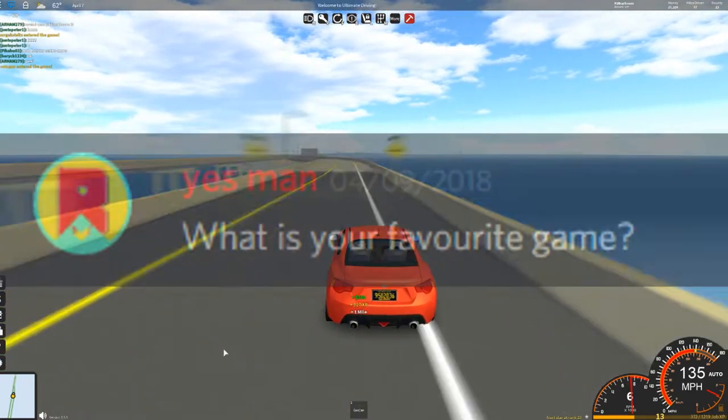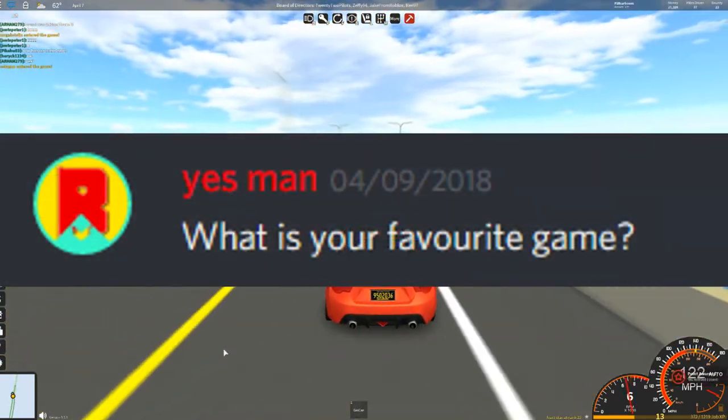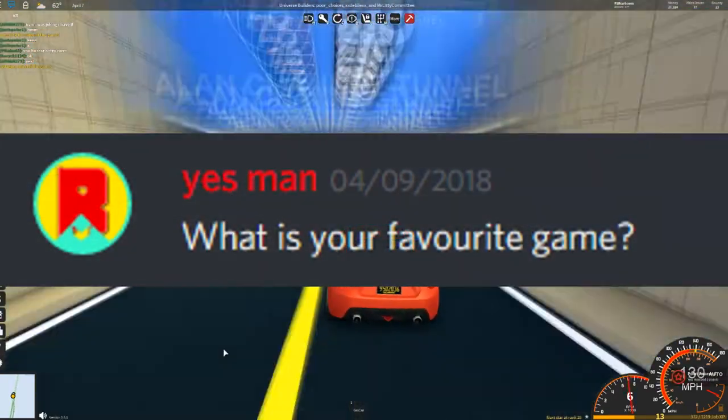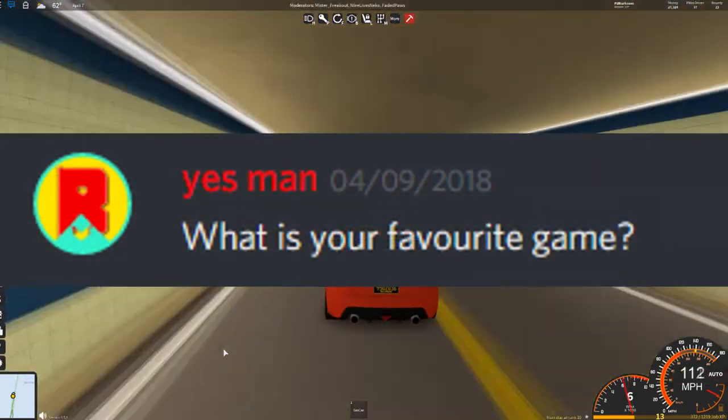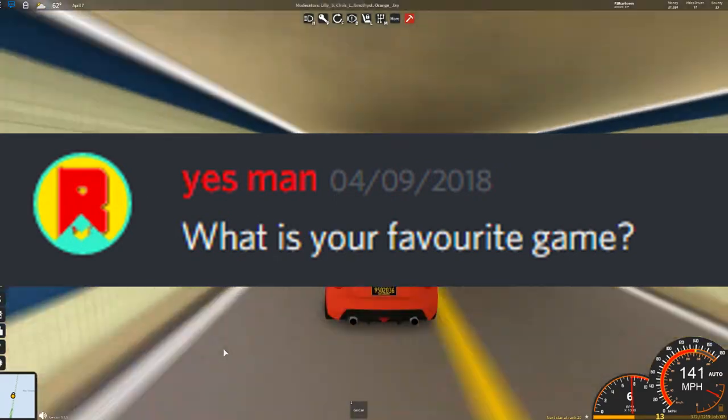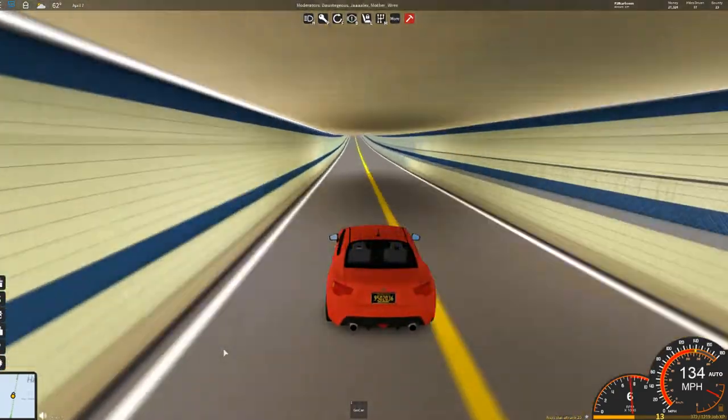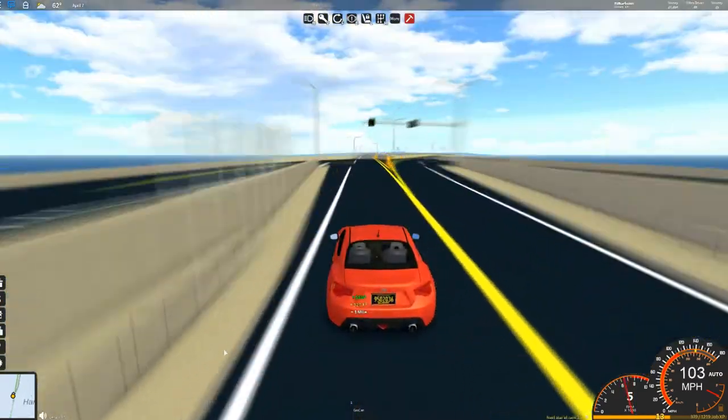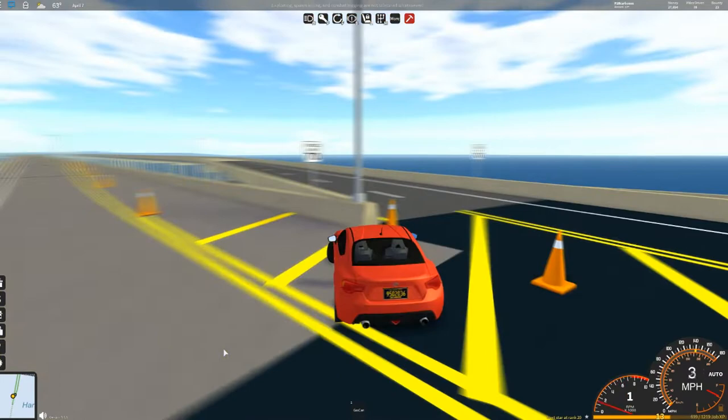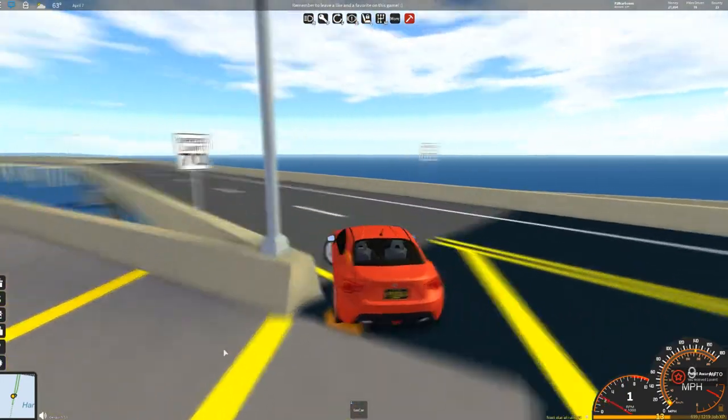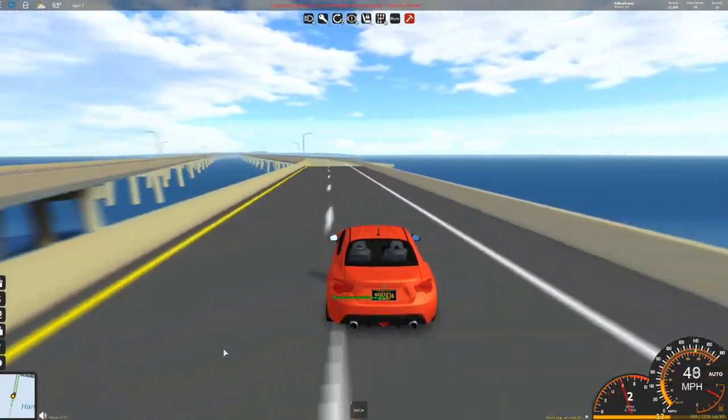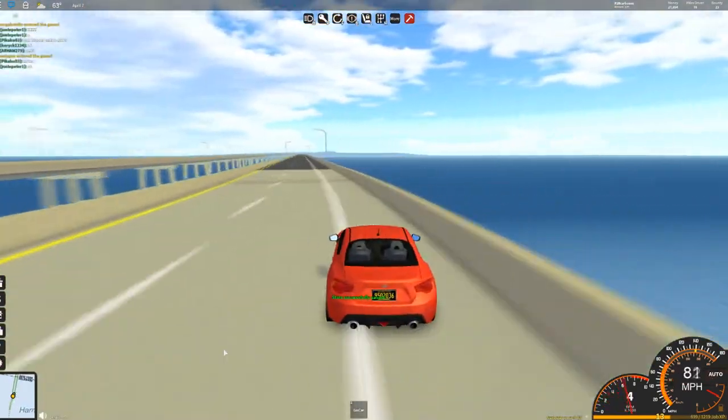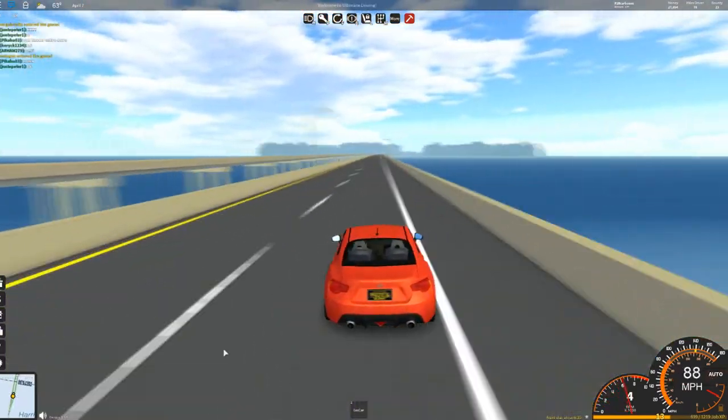Yes, man, what is your favourite game? My favourite game is probably Ultimate Driving right now. Between Ultimate Driving and Accelerate, they are very close together, but like I said, Ultimate Driving right now anyway.